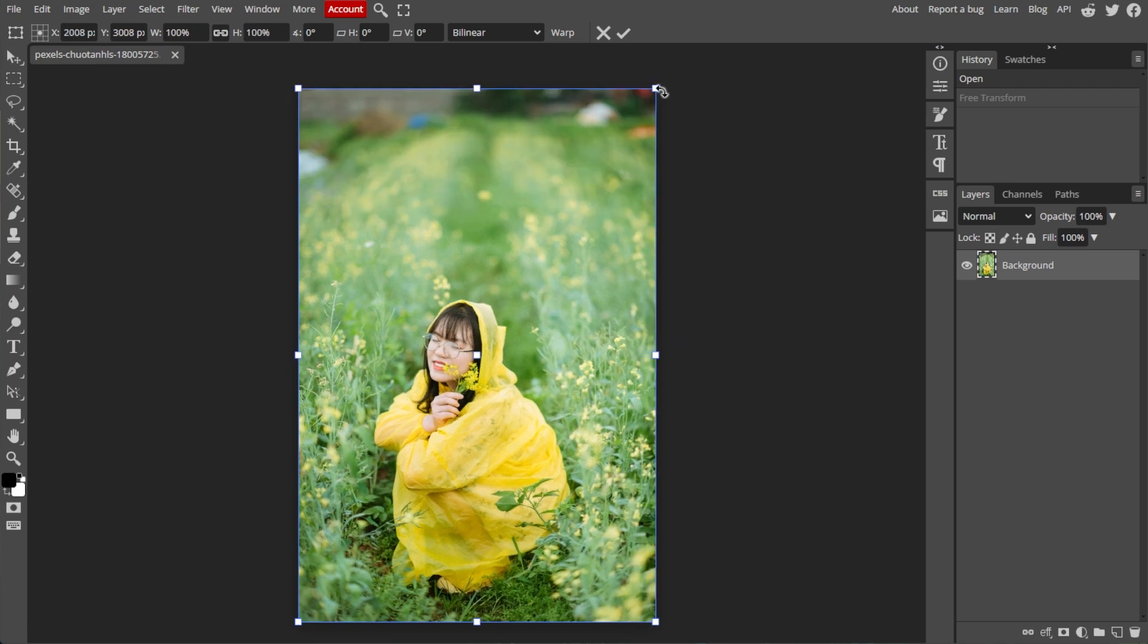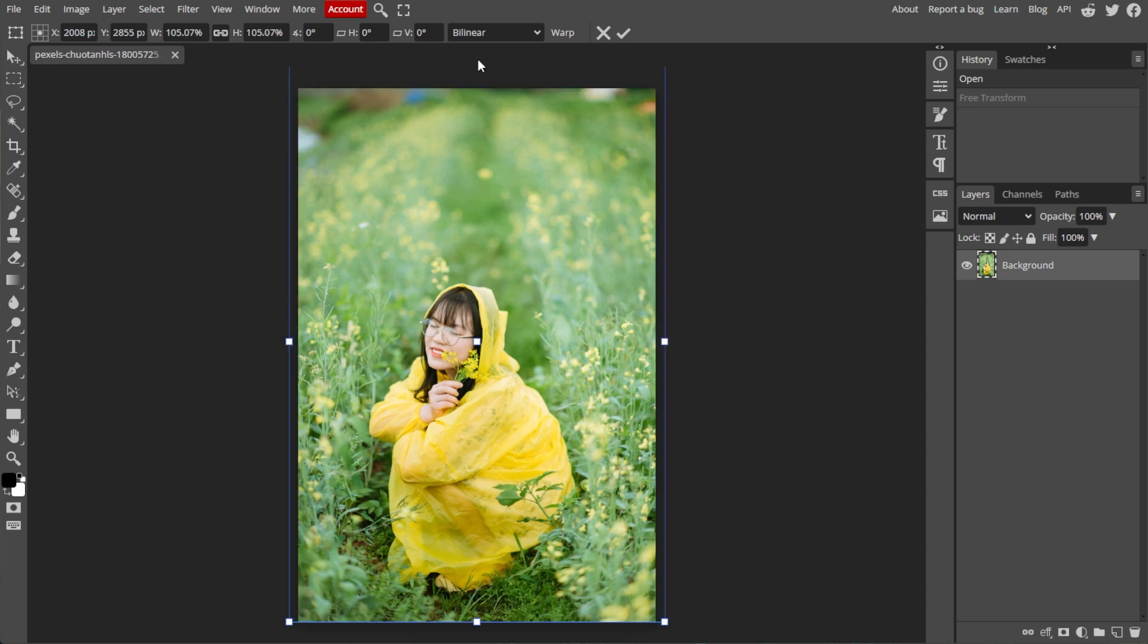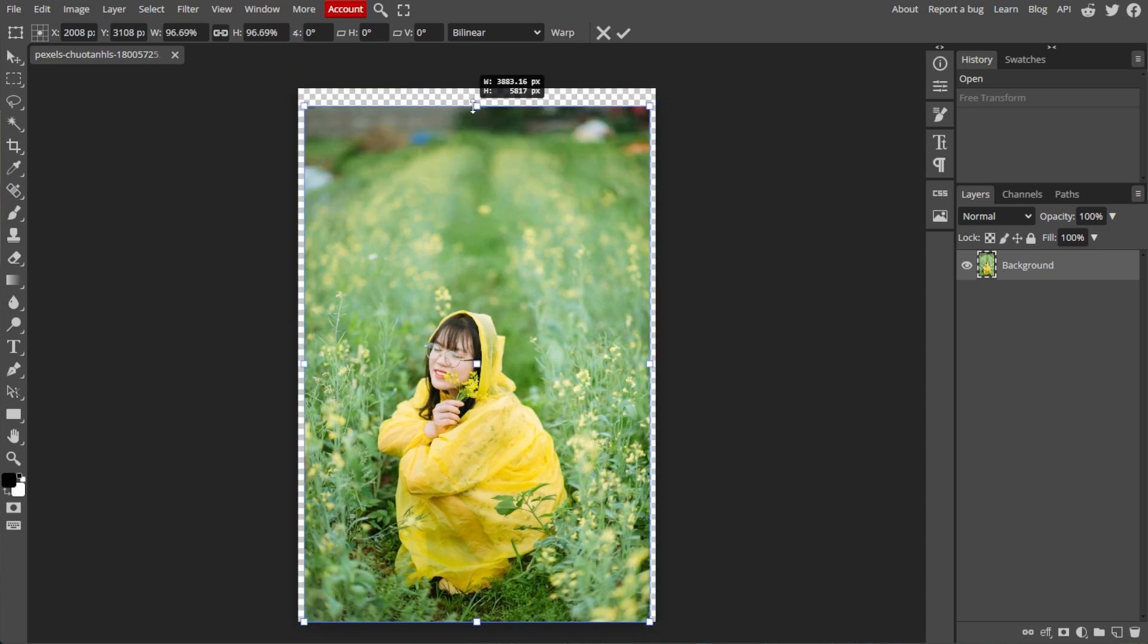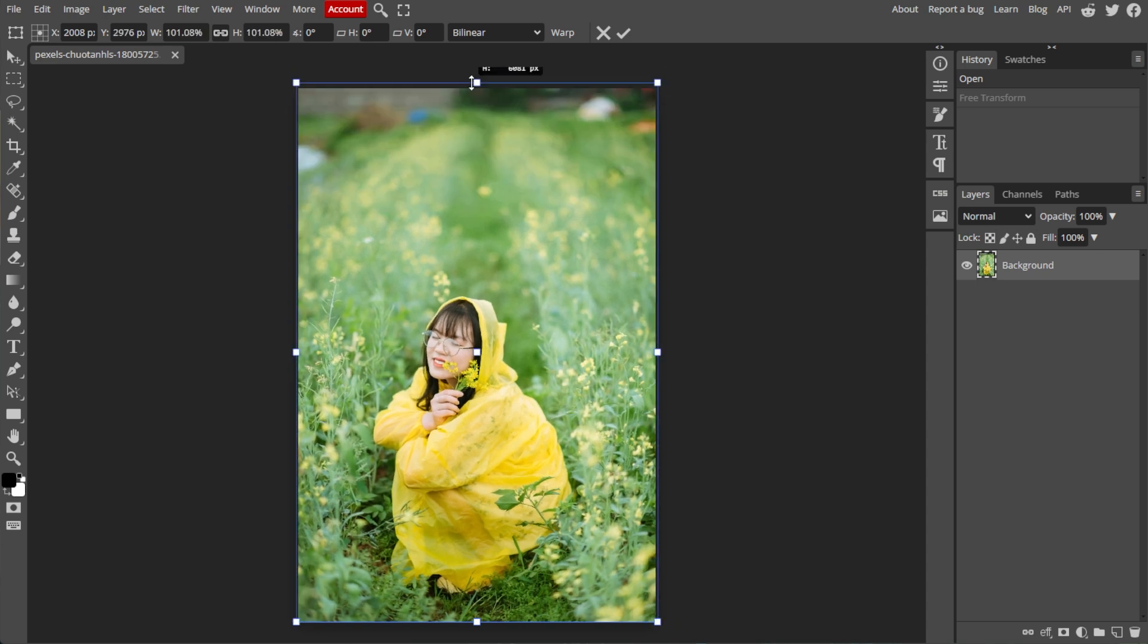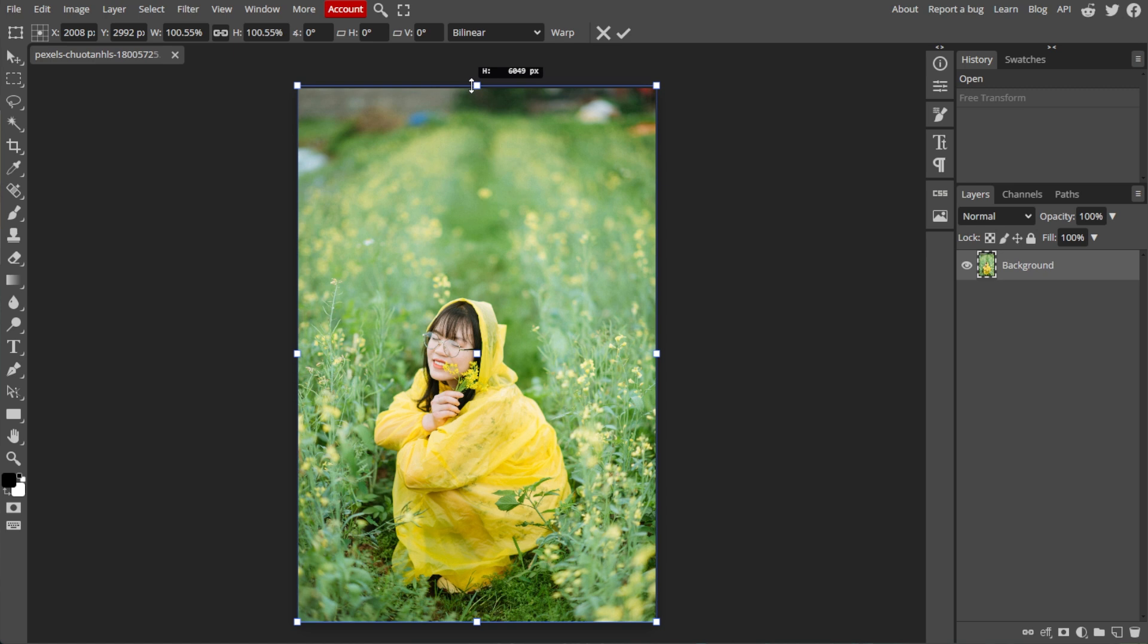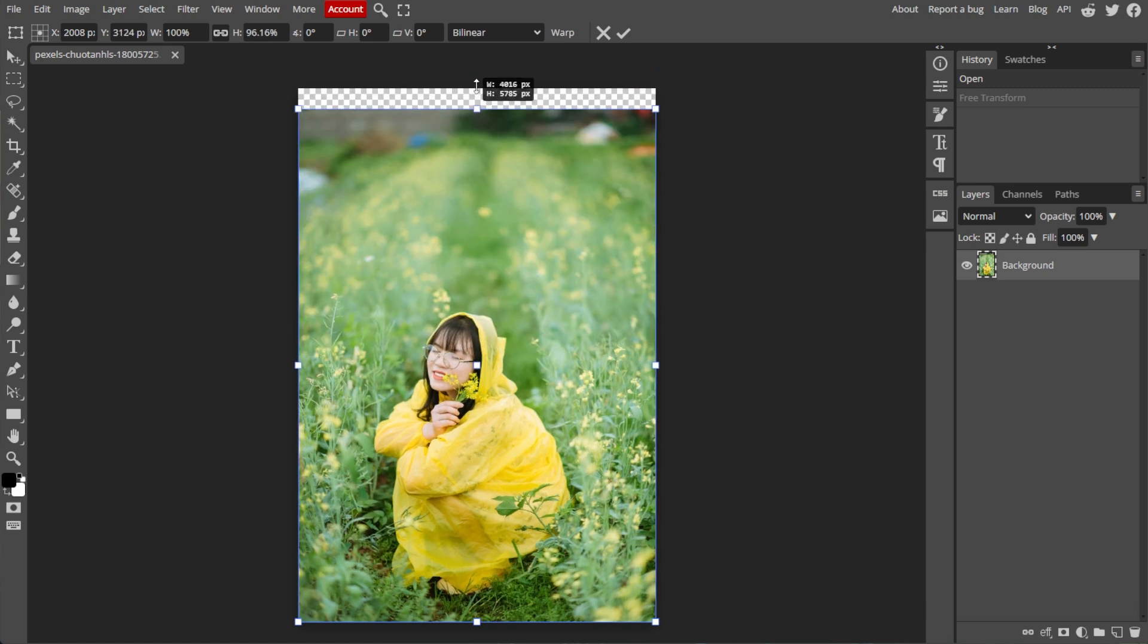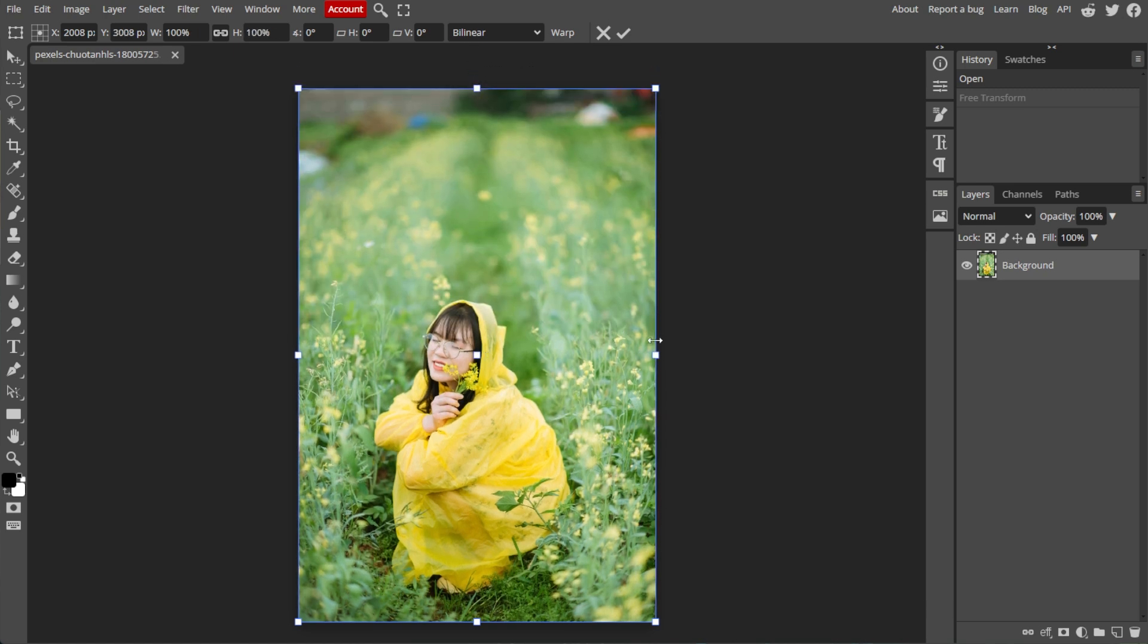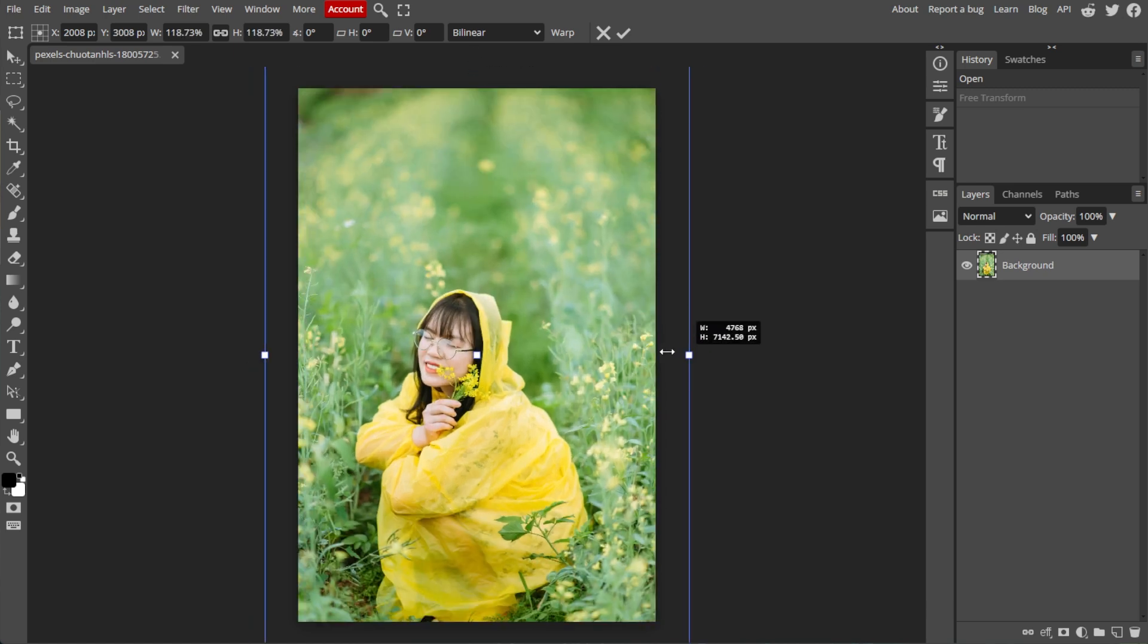To scale horizontally or vertically, press and drag the sides. Hold Shift to lock or unlock the aspect ratio. To scale around the center, hold Alt to scale.